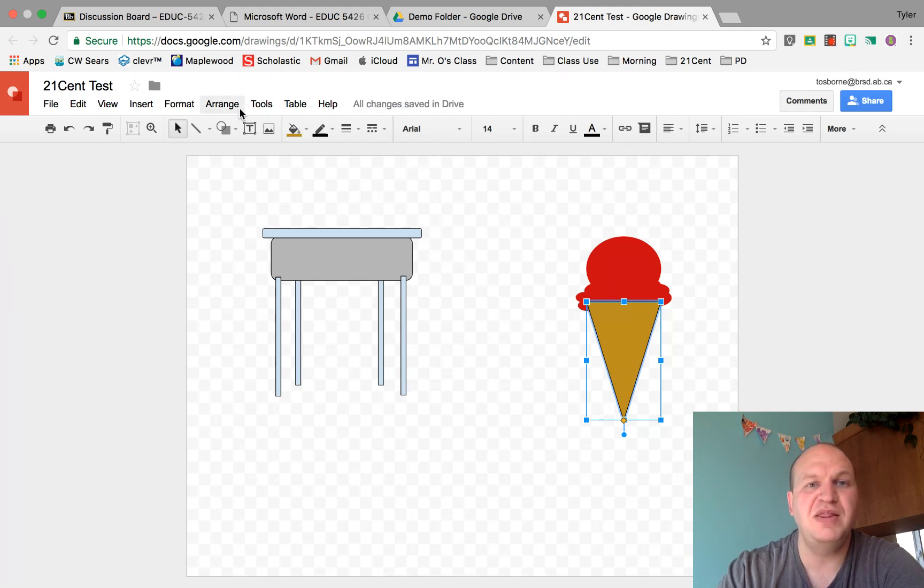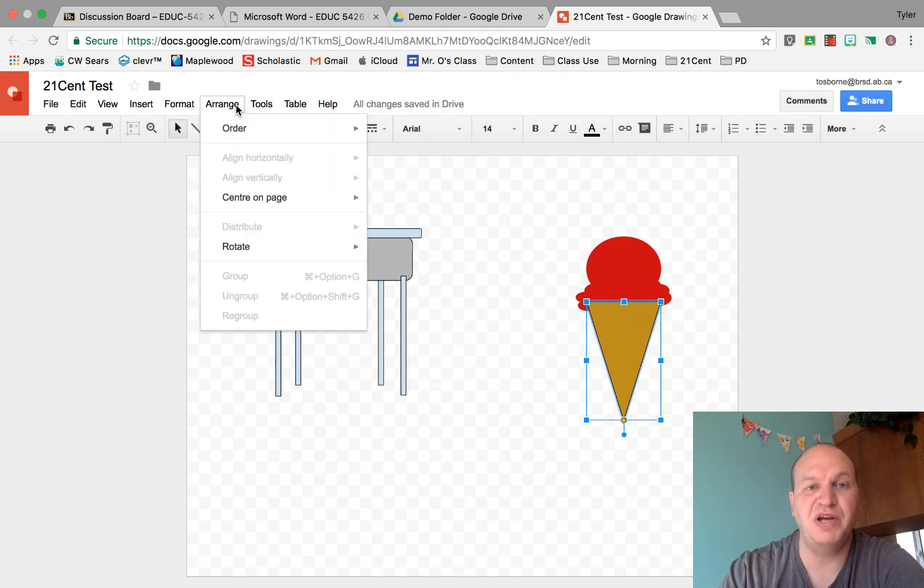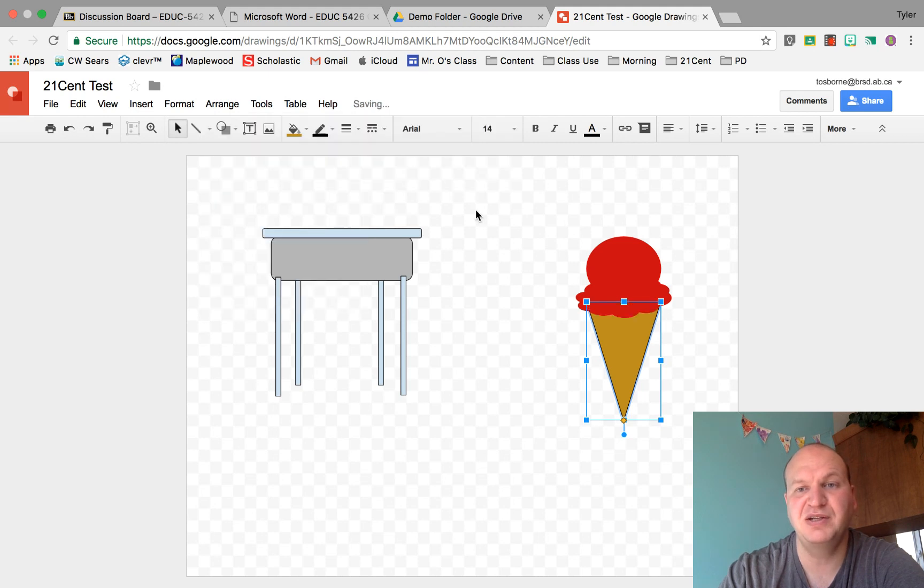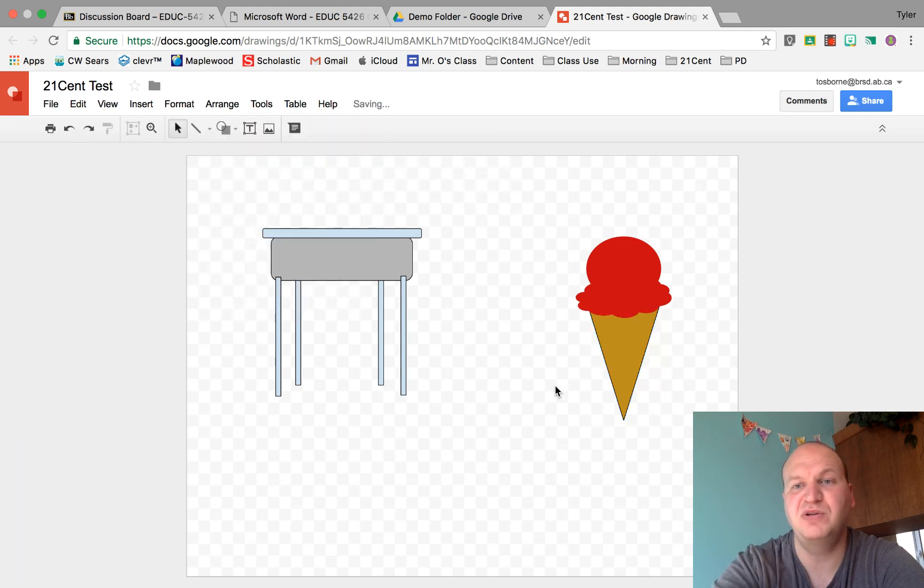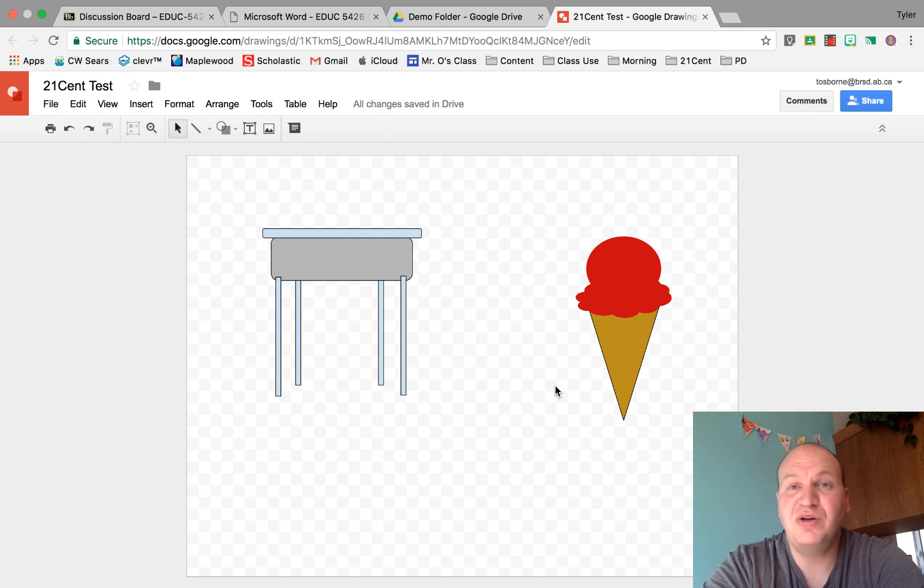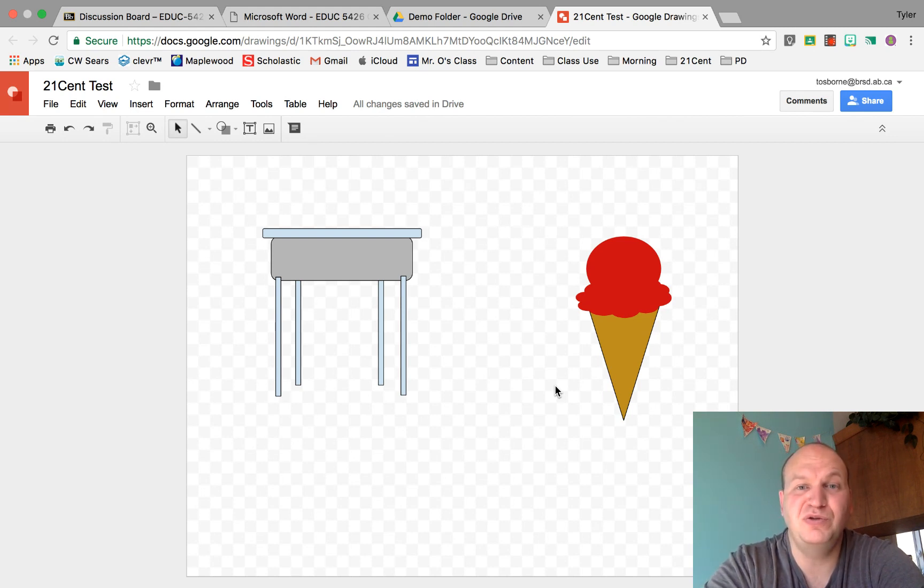and then I'm going to go to arrange, order, and I'm going to send it to the back. Now it looks like an ice cream cone with a scoop on top. That's all you need to know about how to build a custom shape in Google Drawings. Thanks for watching.